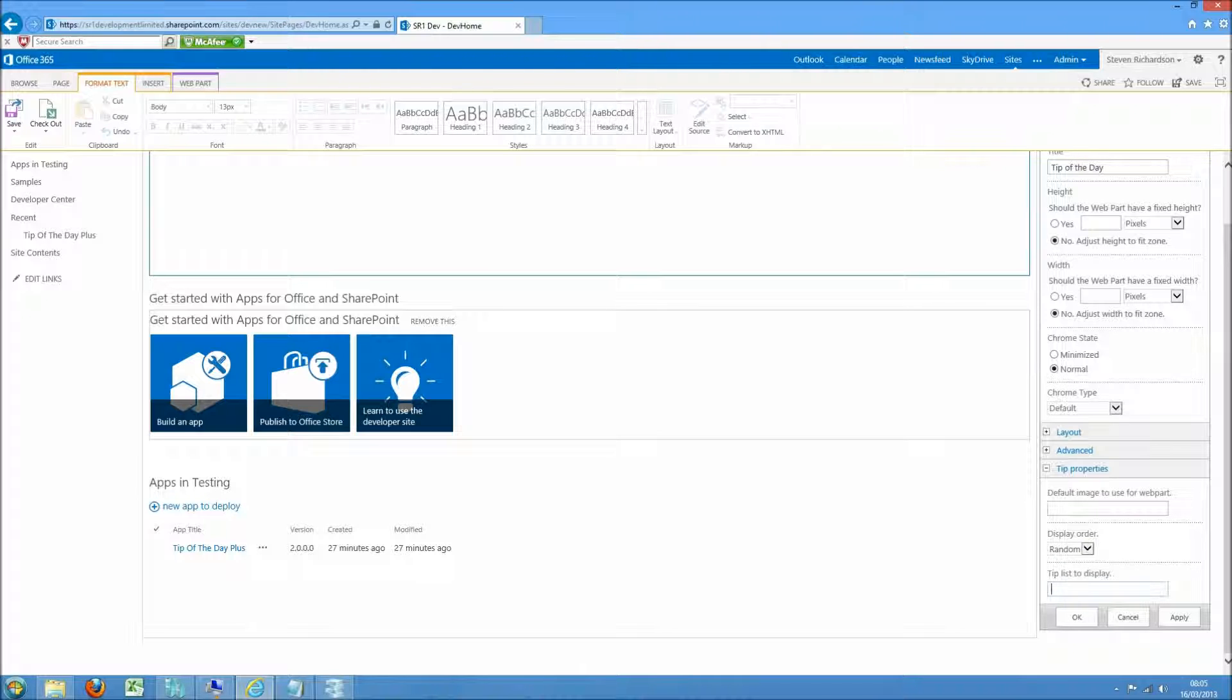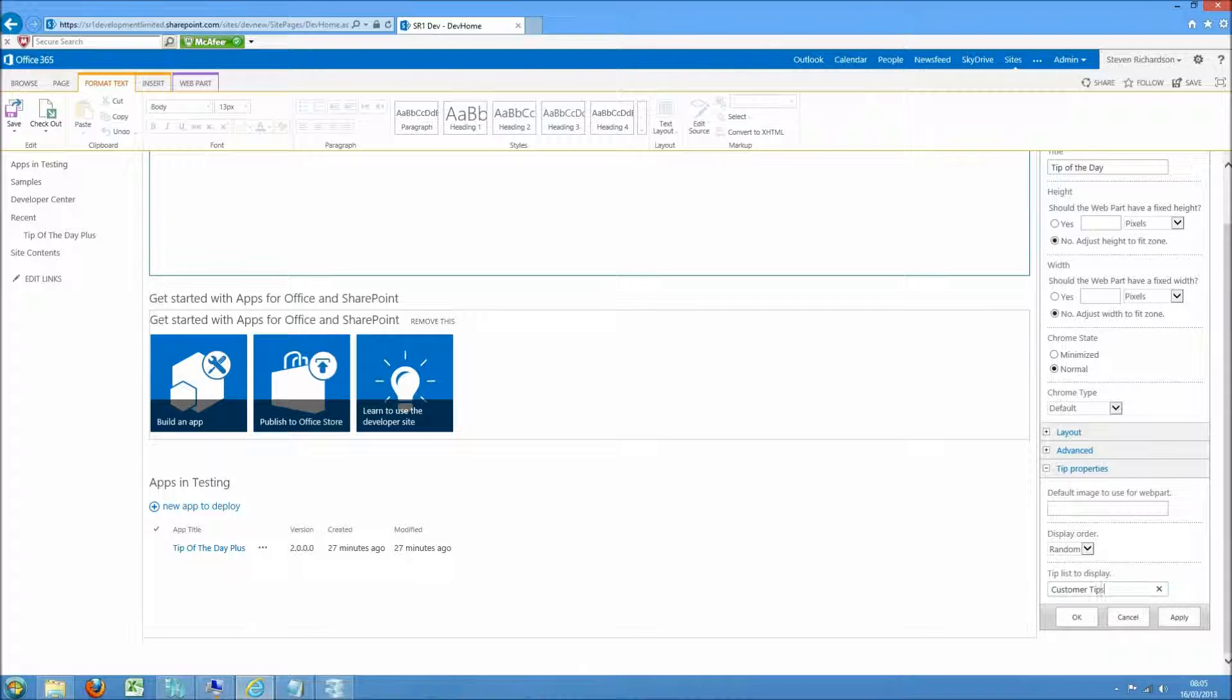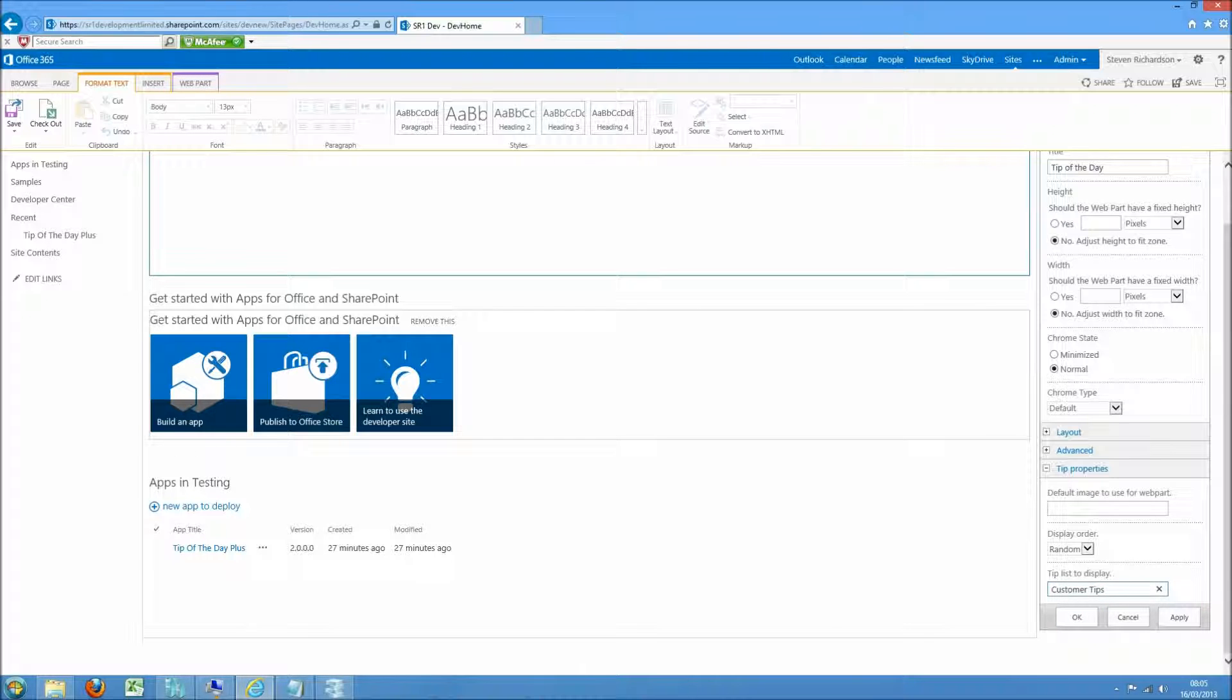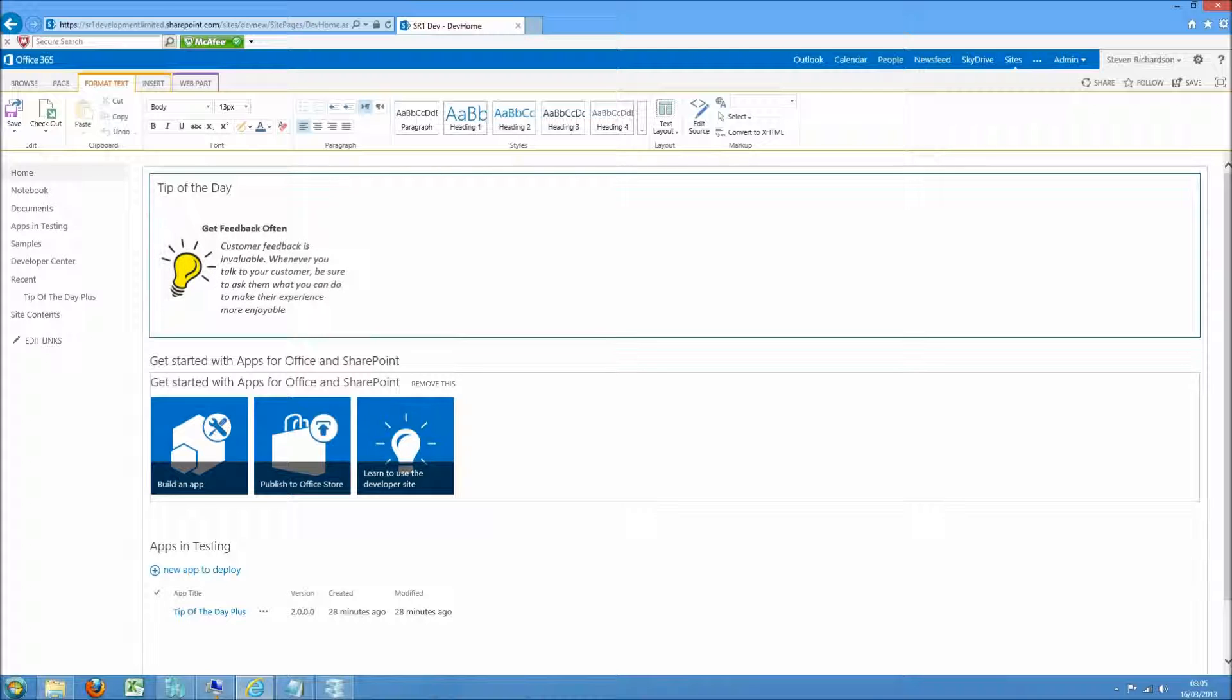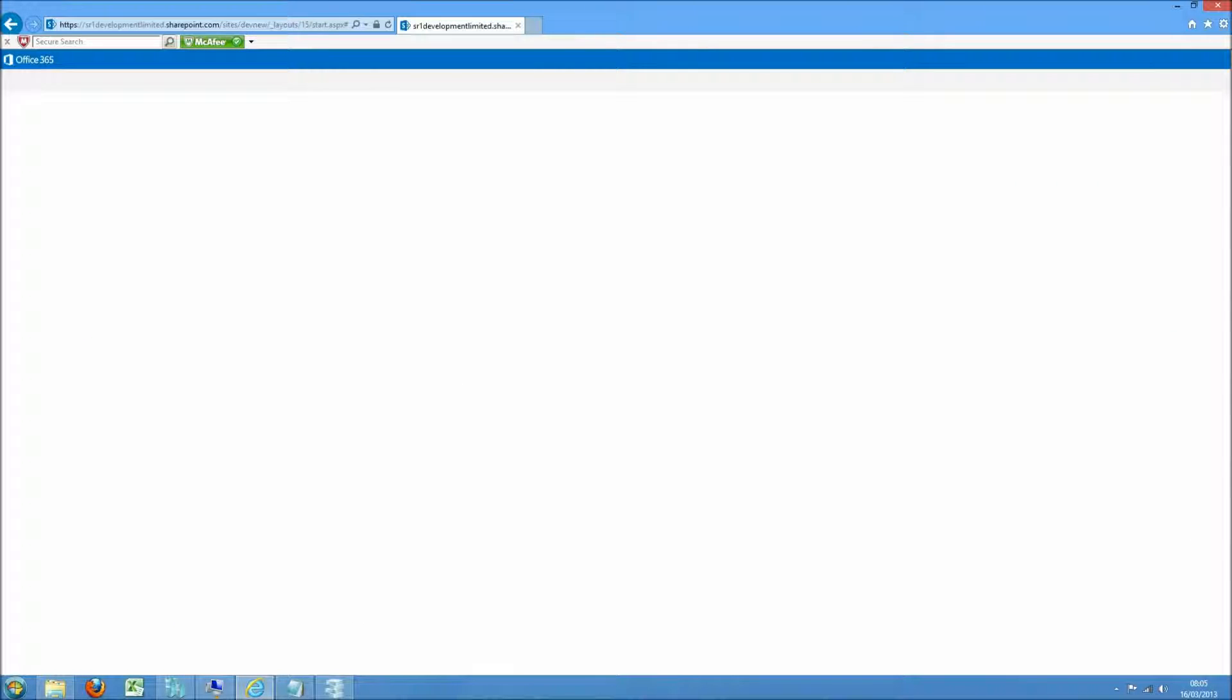Then we decide which list do we want these tips to come from. So in this case I'll do the one I've just been working on, which is Customer Tips. And I've set it to random. Save that.